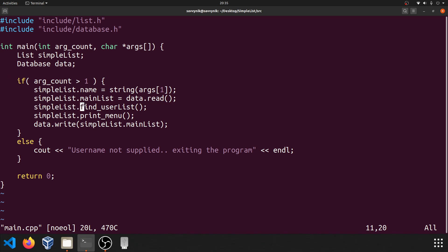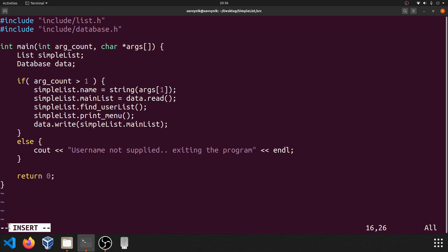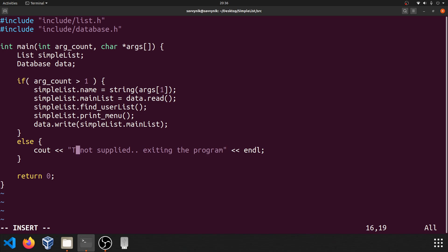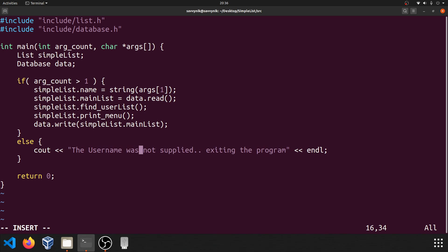In order to go ahead and edit something, we can use the insert command. All you have to do is press I, and you'll see at the very bottom in the left-hand corner it will say insert. This means that you can currently insert characters or delete them. So if I press backspace, you can see that I'm getting rid of the username, and now I can put something else in place of this — like 'the username was not supplied.'